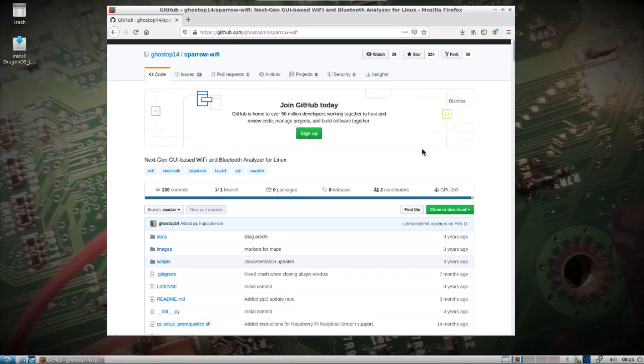I've shown Kismet quite a few times now. Something else I wanted to show that's built into Dragon OS is Sparrow Wi-Fi.